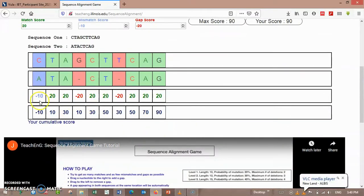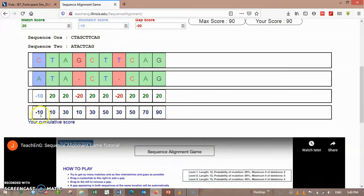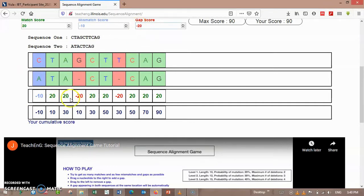And according to the mismatch score, this is a mismatch so its score is minus 10. And here is a gap, and the gap score is minus 20. Then here is the score, here is the total score.